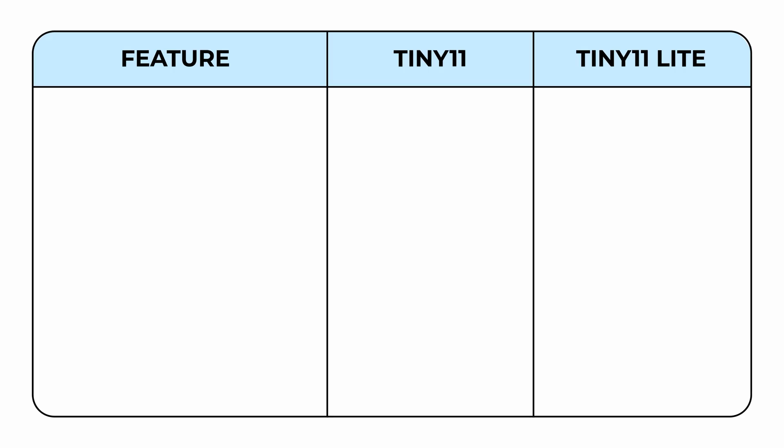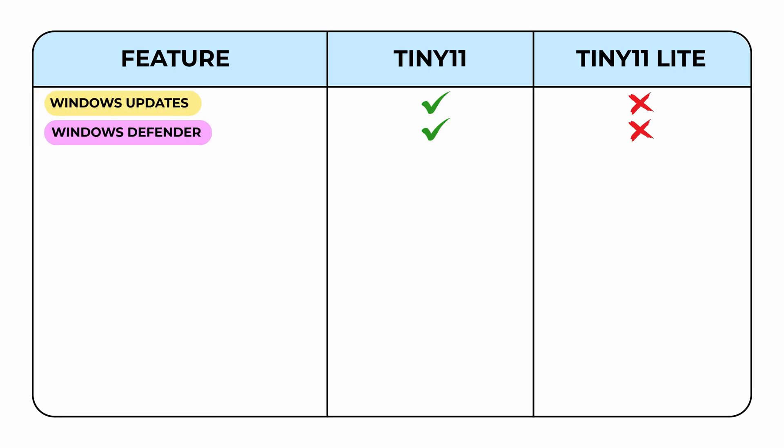Now for a quick recap. Tiny 11 includes Windows updates, Defender, and Microsoft Store, while the Lite does not. Neither version contains any bloatware.